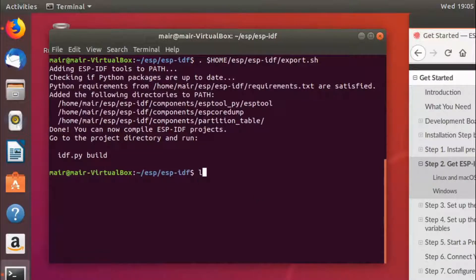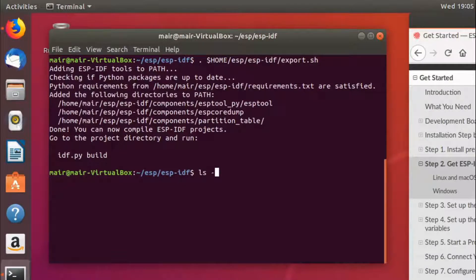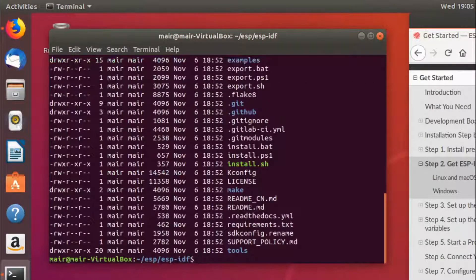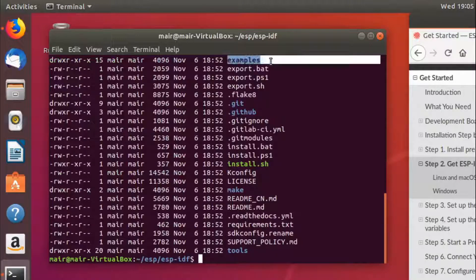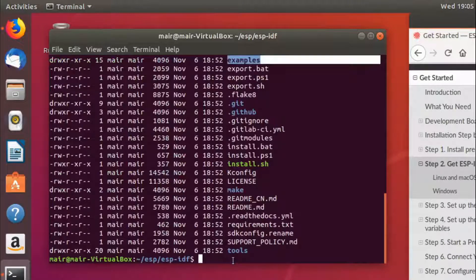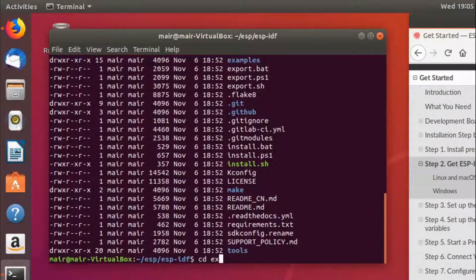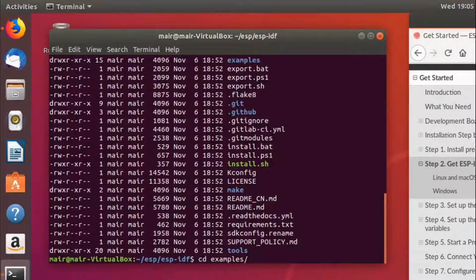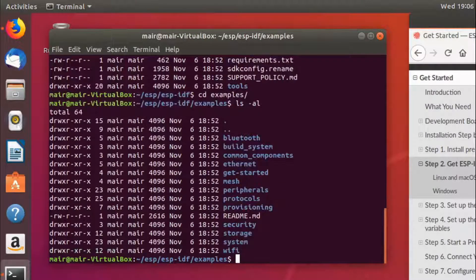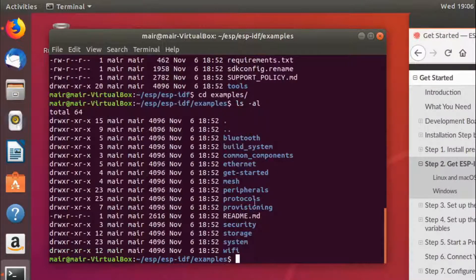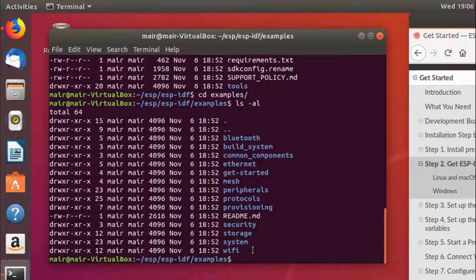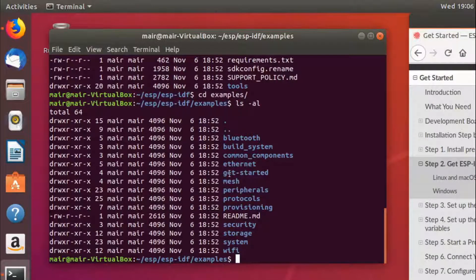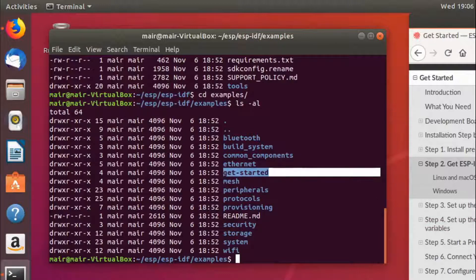If we have a look at this directory by saying ls -al, we'll notice that there's an examples directory in here. And if we go into that, we'll see that we have a whole bunch of helpful examples that we can use. Right now what we'll be doing is we'll be going to the getting started and looking at the hello world.